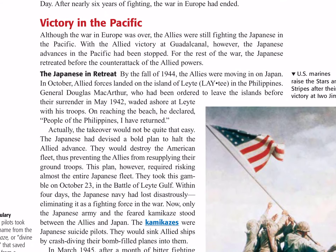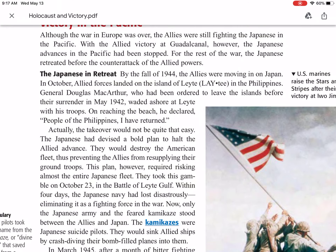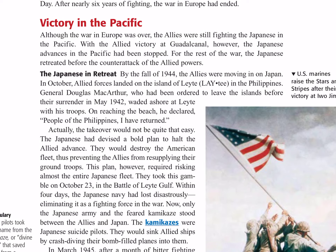Victory in the Pacific. Although the war in Europe was over, the Allies were still fighting the Japanese in the Pacific. With the Allied victory at Guadalcanal, the Japanese advances in the Pacific had been stopped. For the rest of the war, the Japanese retreated before the counterattack of the Allied powers. By the fall of 1944, the Allies were moving in on Japan. In October, Allied forces landed on the Isle of Leyte in the Philippines. General Douglas MacArthur, who had been ordered to leave the islands before the surrender in May of 1942, waded ashore at Leyte with his troops.